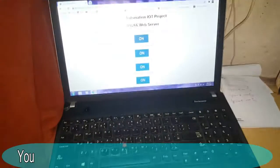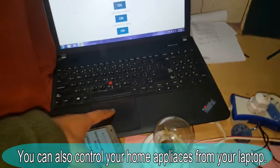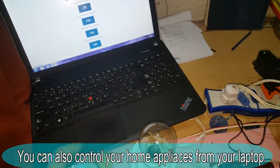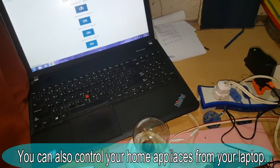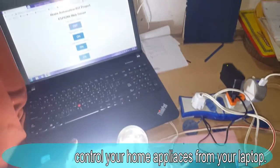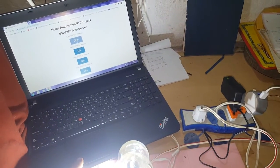You can also control your home appliances from your laptop or any device that is connected to your home router and has a web browser.